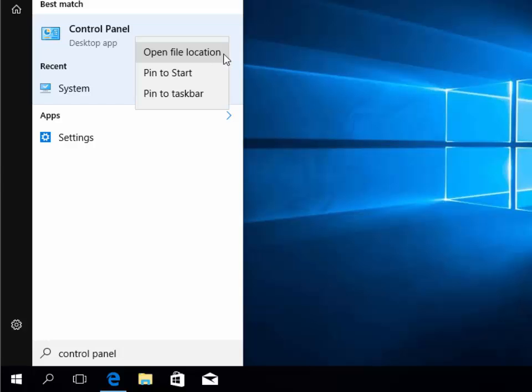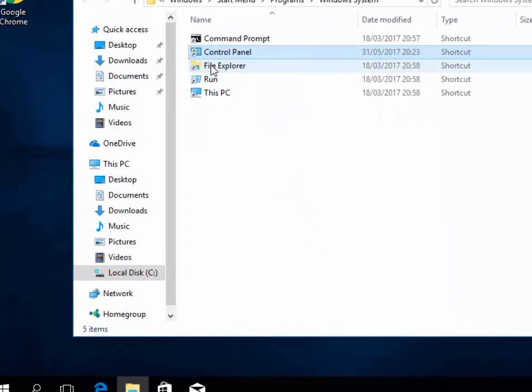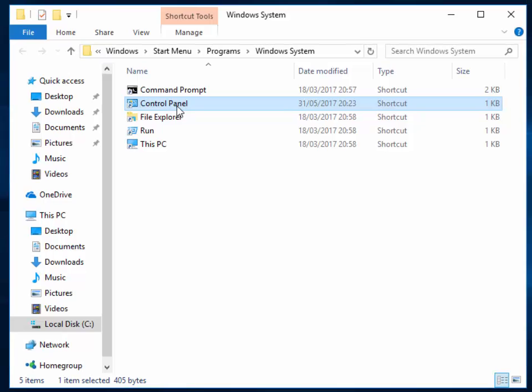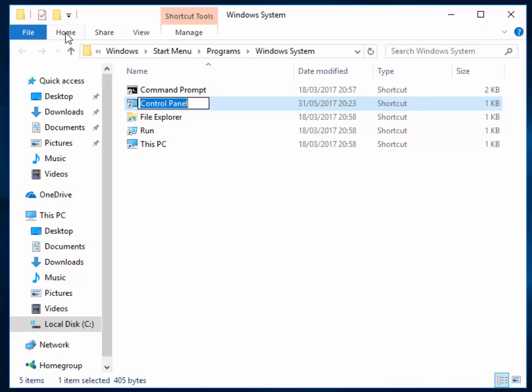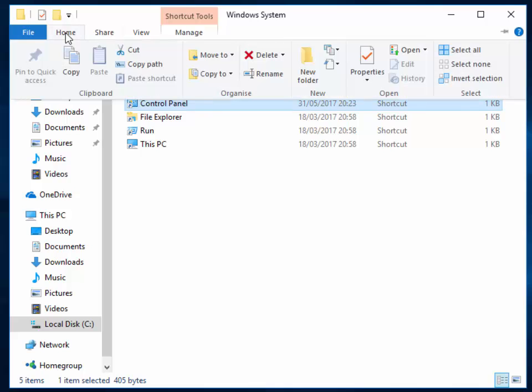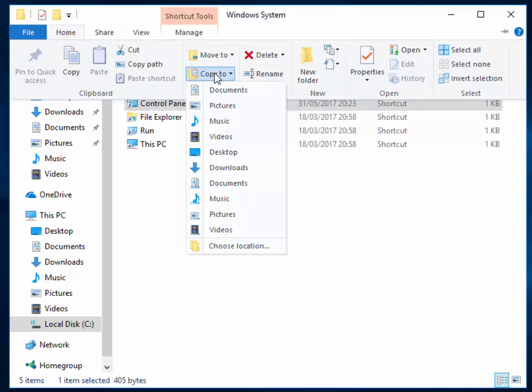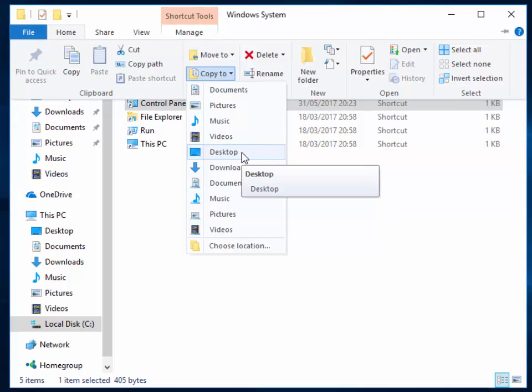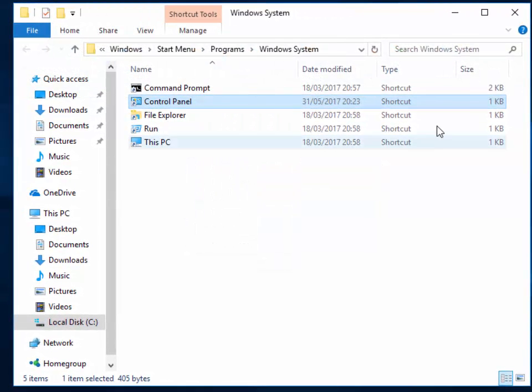Left-click once on Control Panel, then left-click Home, then left-click 'Copy to'. Move your mouse down to Desktop and left-click Desktop.